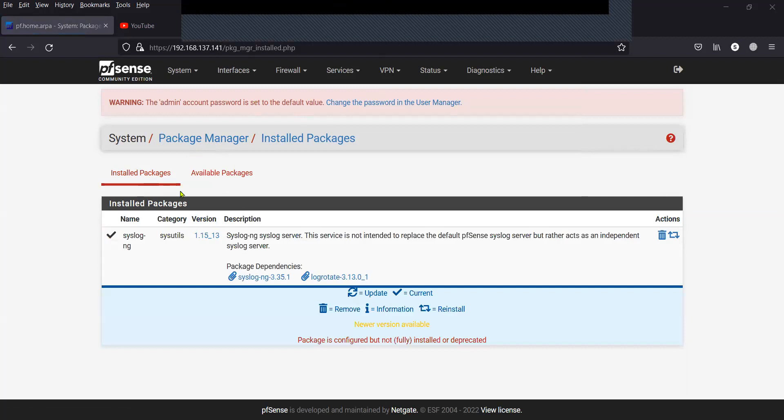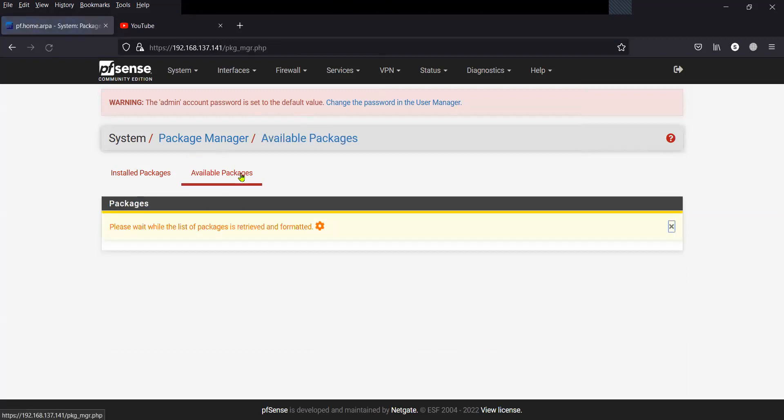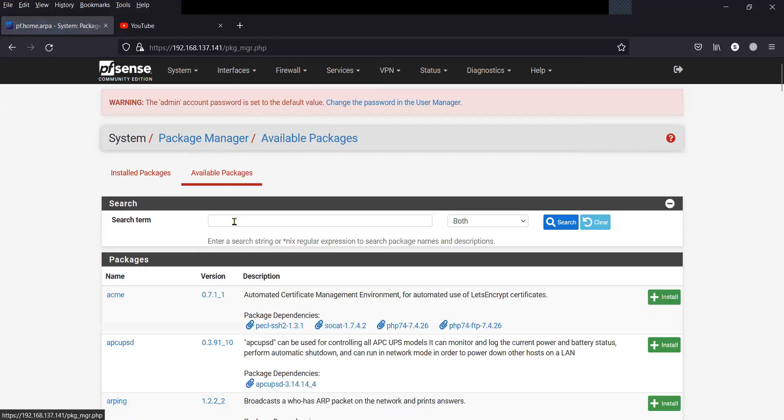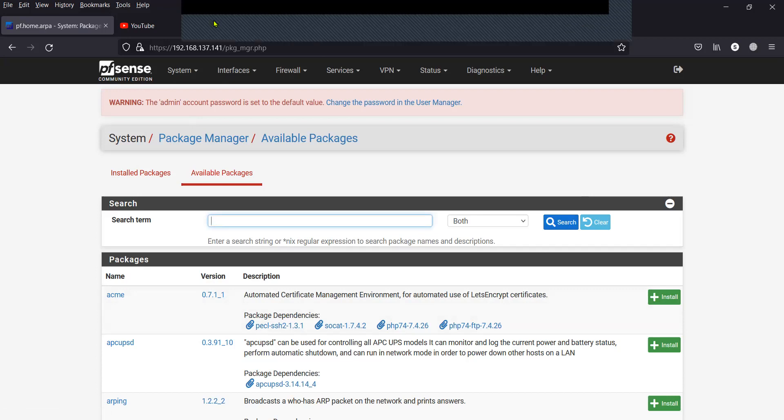So you can see here I have already installed it, but in your case it will come inside the Available Packages. You will have to click the plus icon and then install it. Since in my case it is already installed, I will move on to the next step.